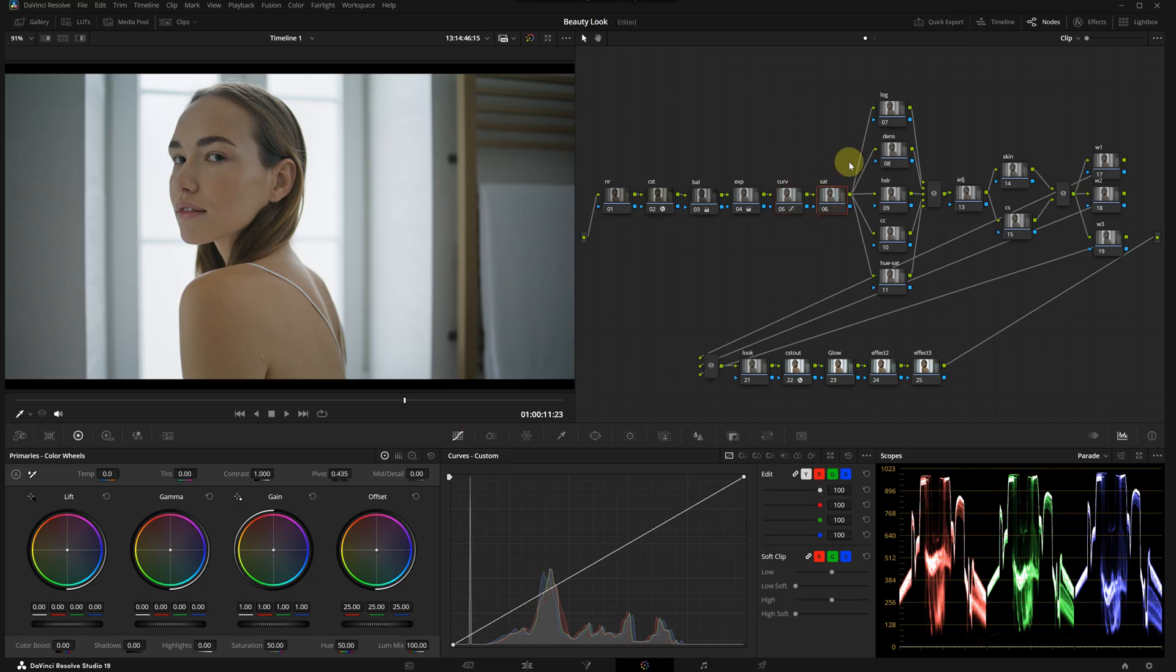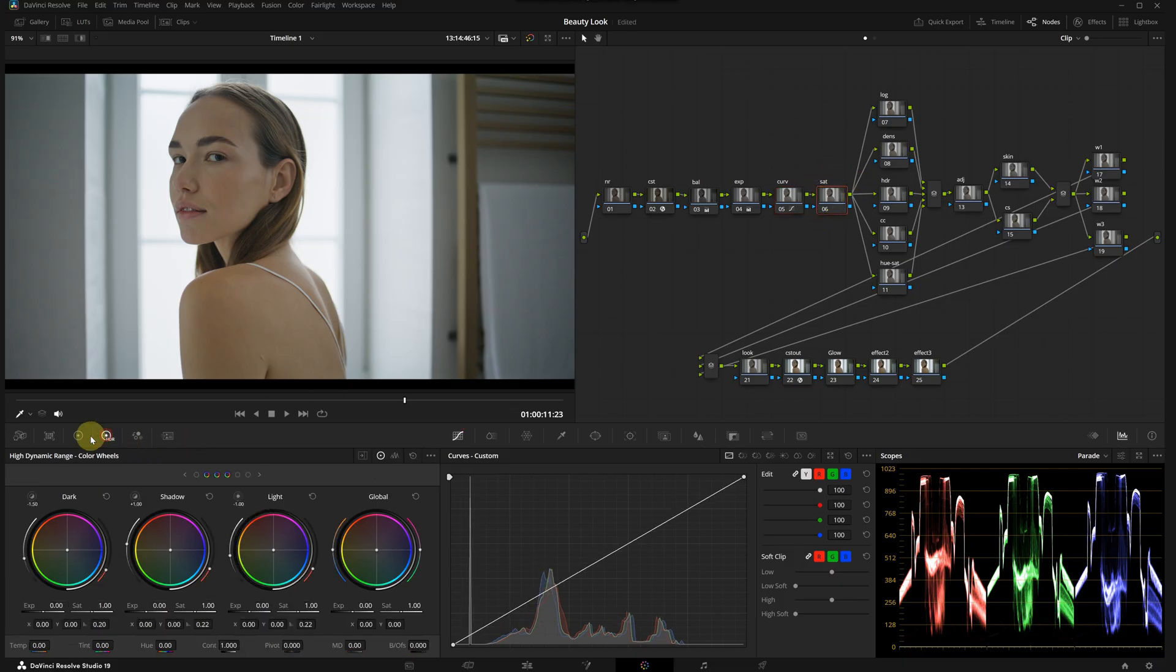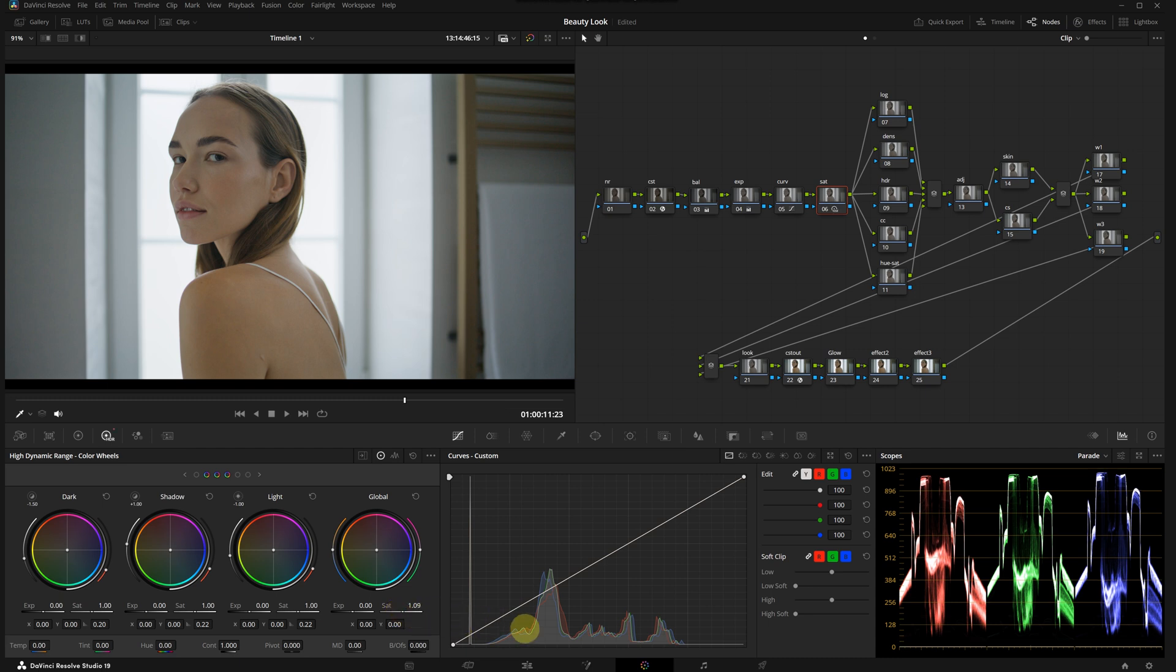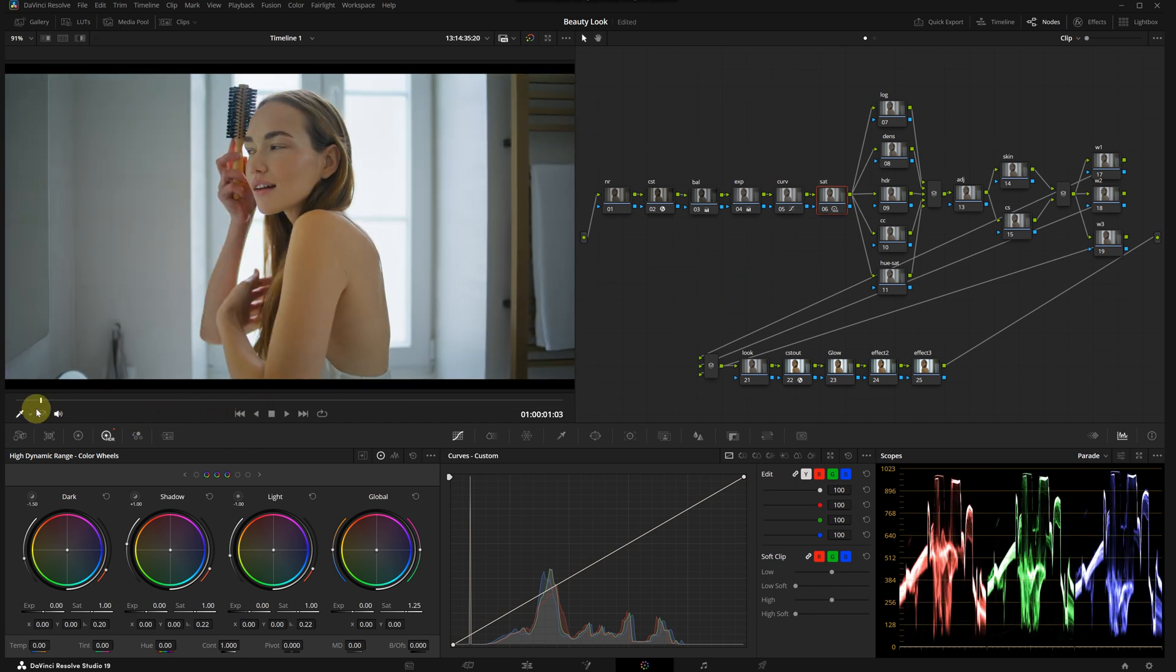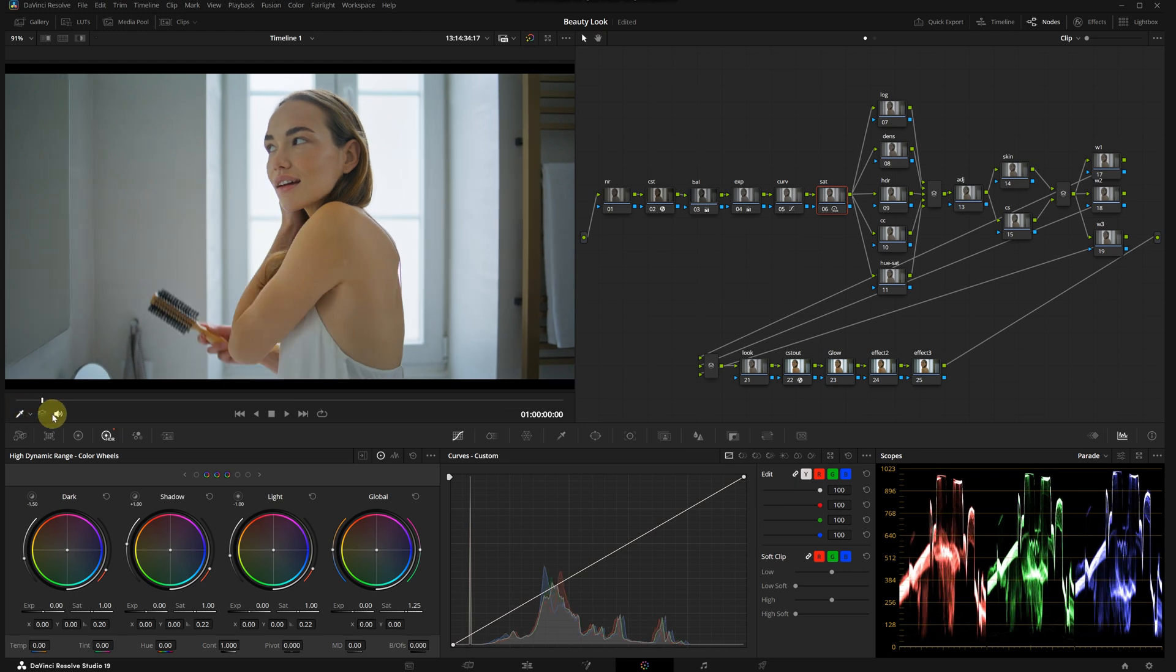So far we can see the change with these three nodes and the result looks pretty good. Now let's boost the saturation slightly. I'm selecting the saturation node and going to the HDR panel. The global wheel in this panel works very well for saturation. I will increase it a bit. Checking before and after, it seems ideal for now as I don't want the colors to pop too much.